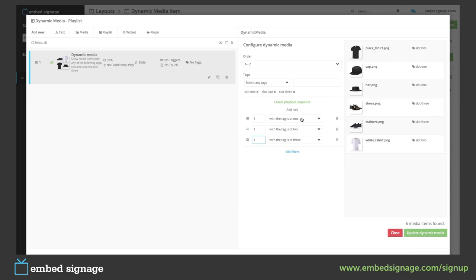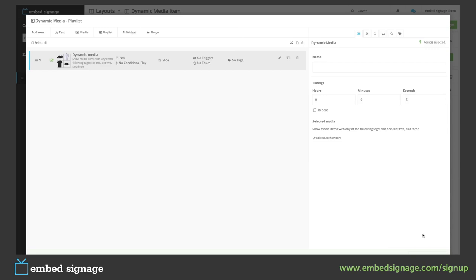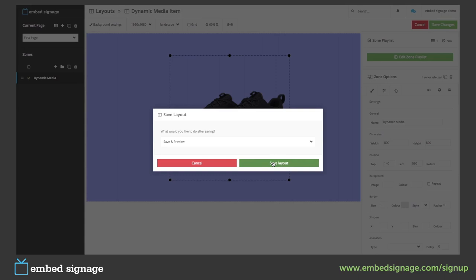It will then show slot three — the first one alphabetically is shoes. It will then go back and show slot one, so the next one alphabetically in slot one is hat. So our sequence will go: cap, black t-shirt, shoes, hat, white t-shirt, trainers. So let's update our dynamic media, click finish editing, and save and preview.